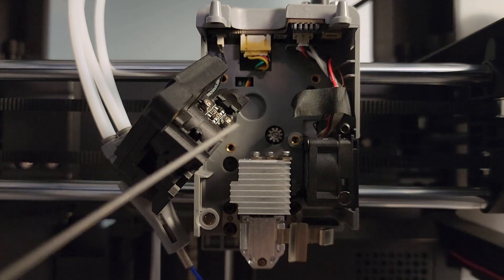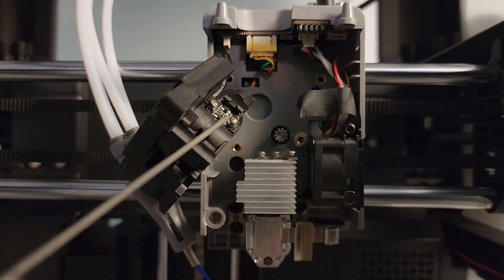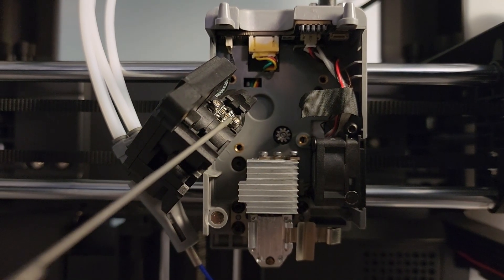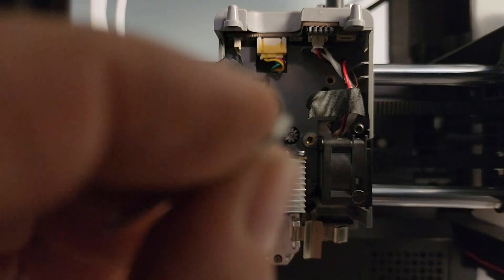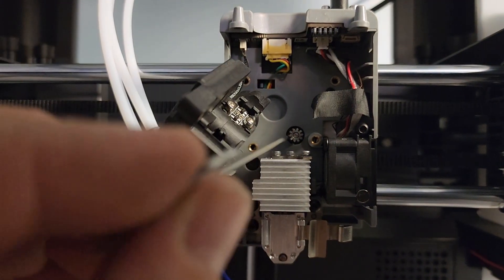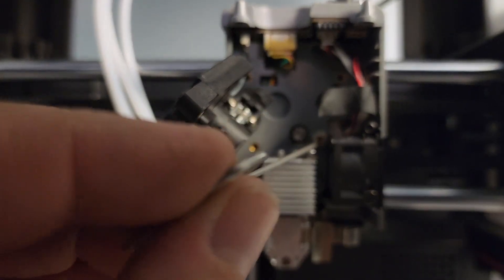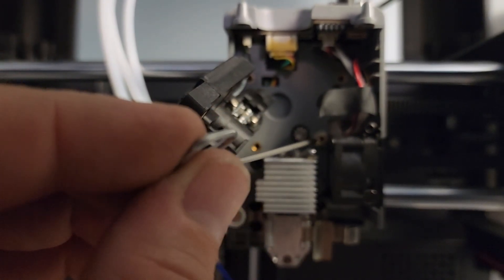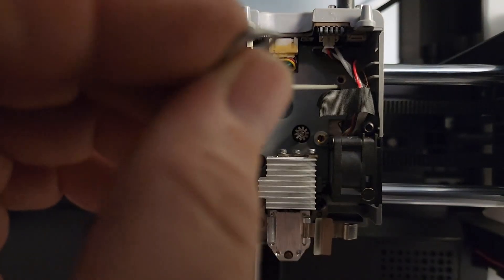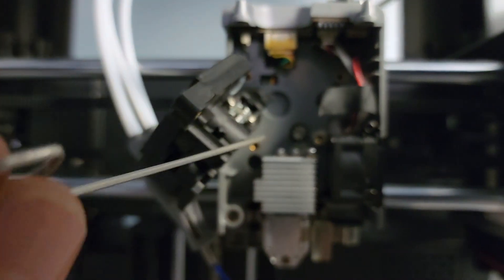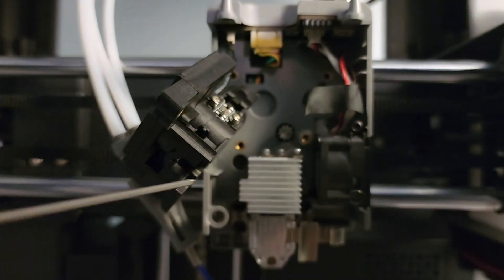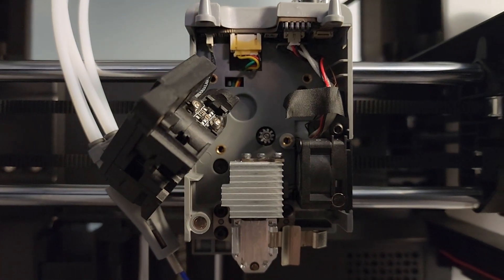Now this is a proximity sensor, probably what senses the filament in or out. This is the motor drive right here, and you're going to have to put this screw and this screw - you have to probably put it in the extruder before you even put the extruder in.